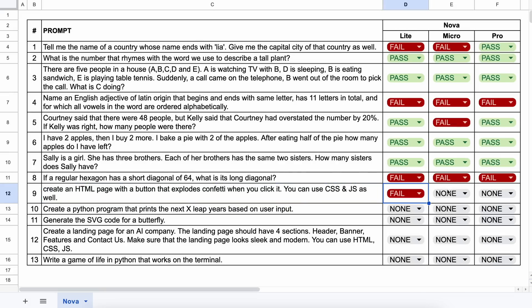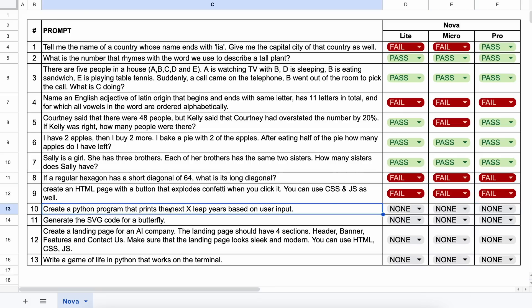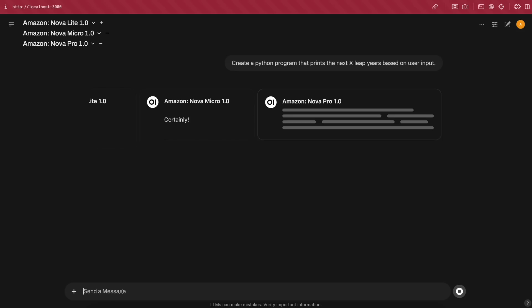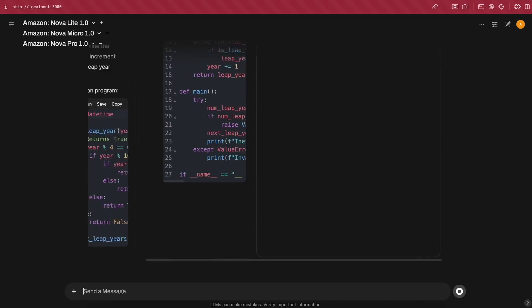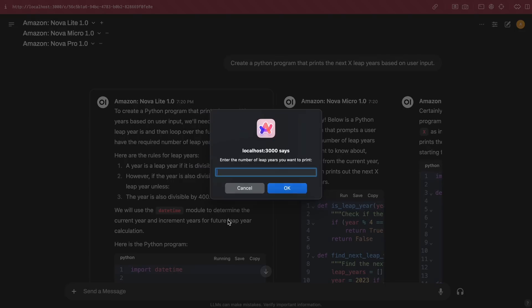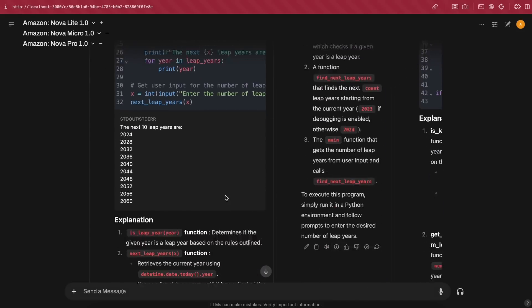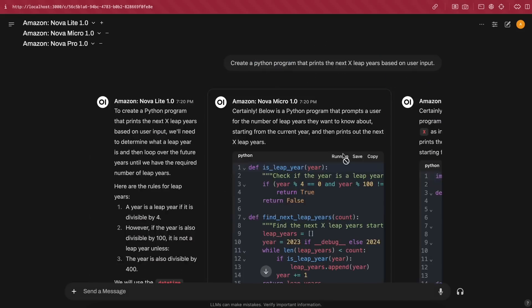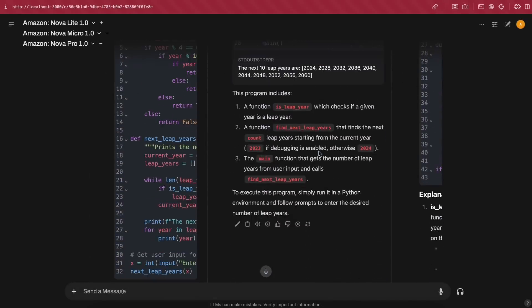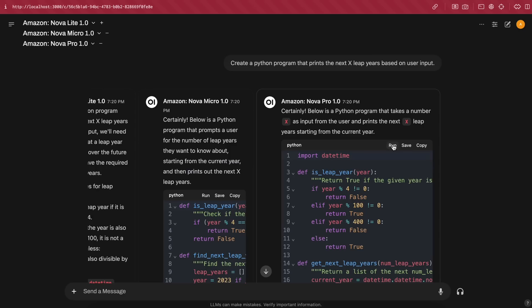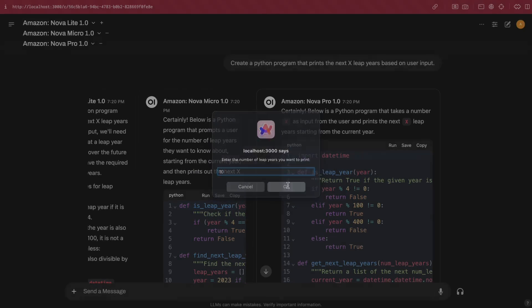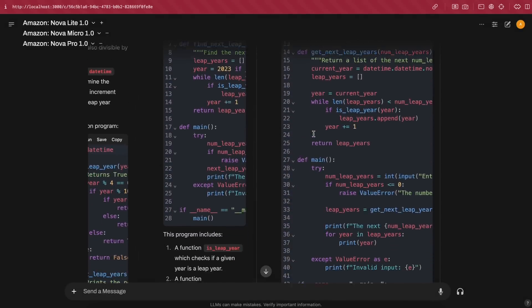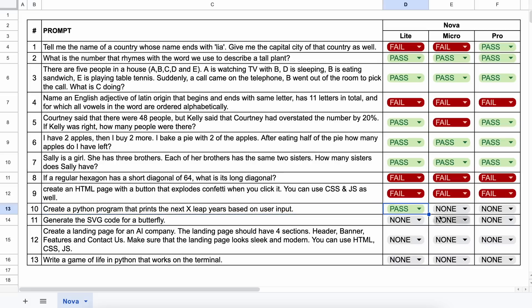Now, the next question is, create a Python program that prints the next x-leap years based on user input. Let's send it and check. Okay, here are the answers. Let's run the Light one first, and this works well. Now, if we run the Micro one, then you can see that this also works fine. Now, if we run the Pro one, then this one also works fine. So, let's mark it as a pass.